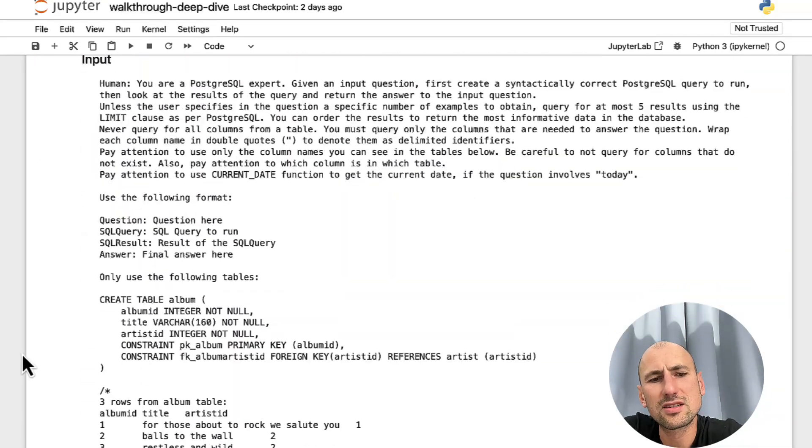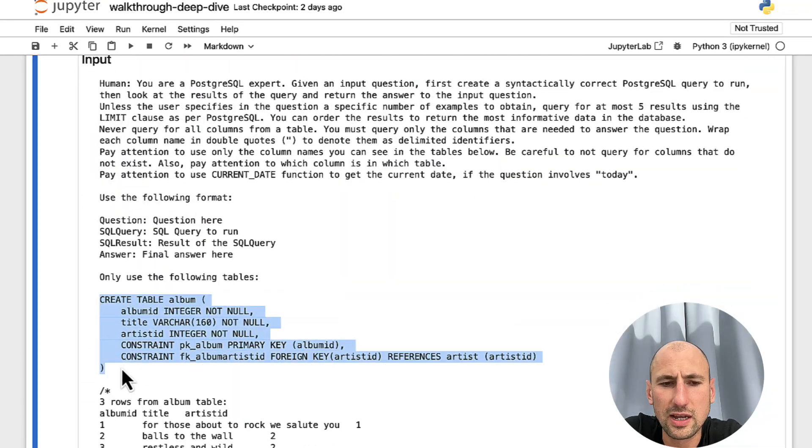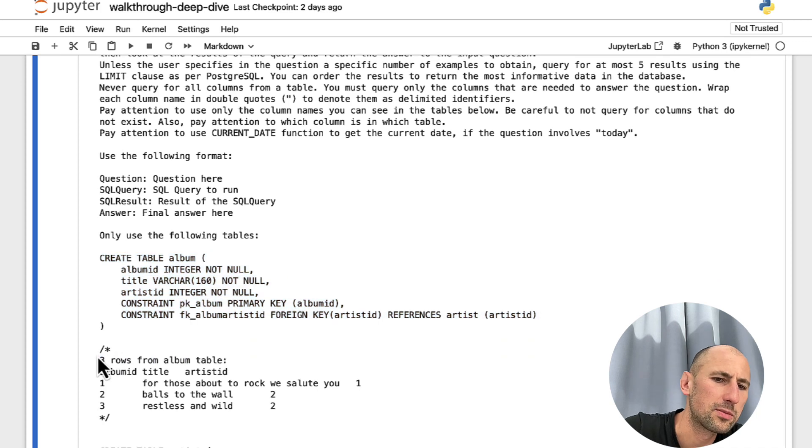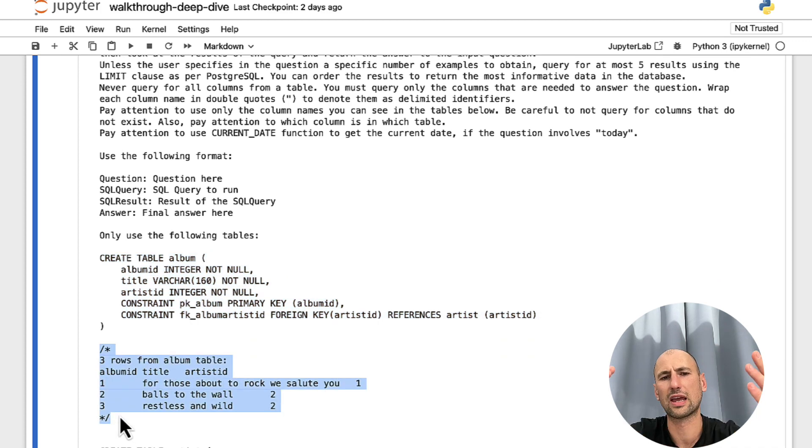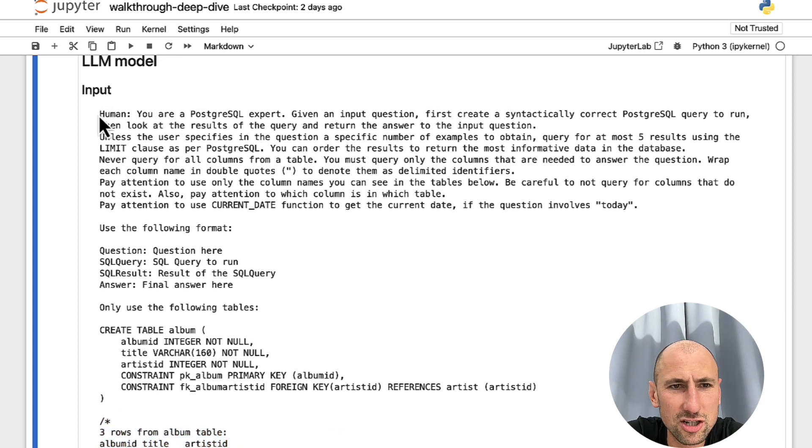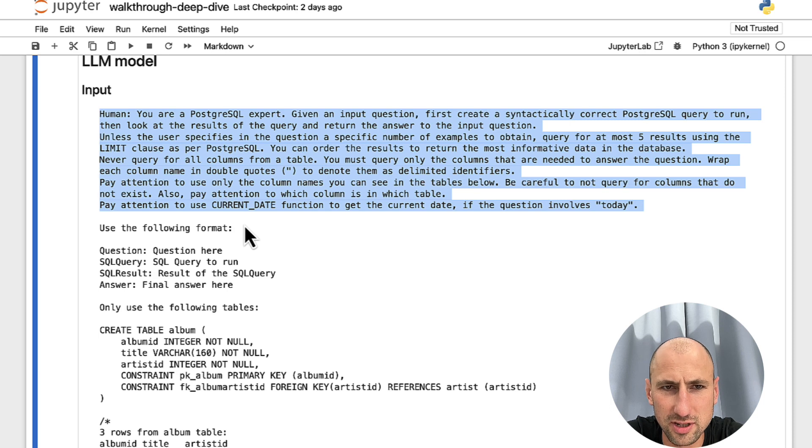And then it lists the DDLs, so the structure of the tables. And then for each of the tables, it lists first three rows. So, it gets an idea of what's there.